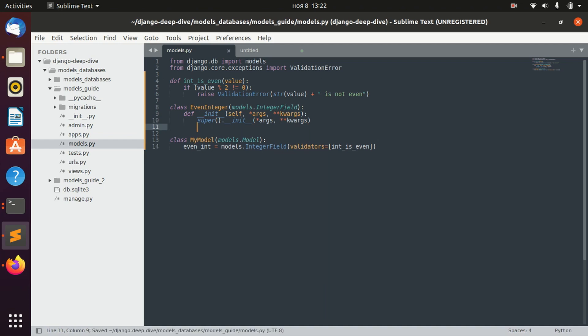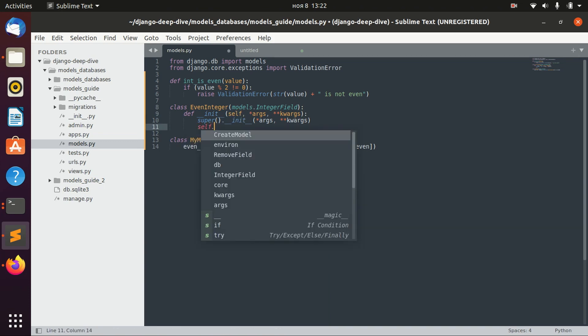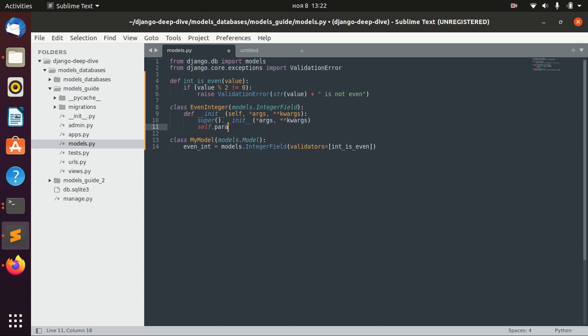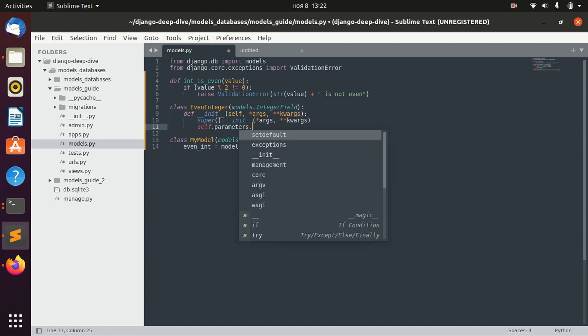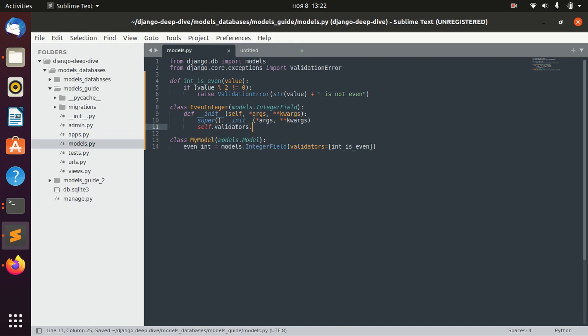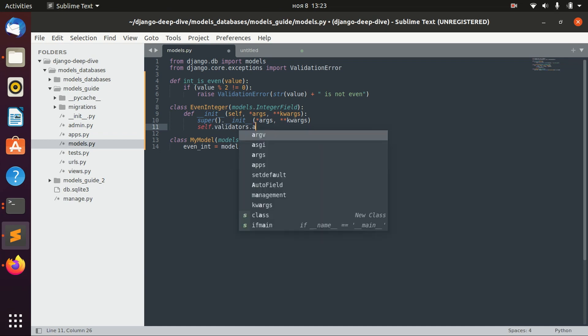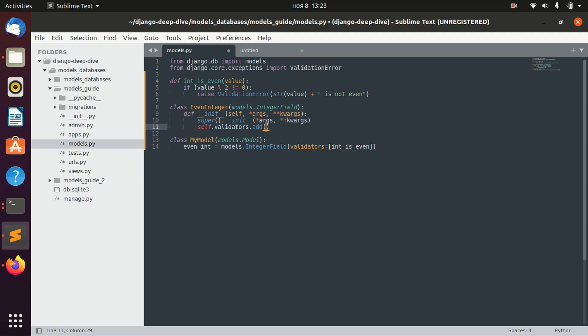But we need to actually add our validators. We have self here and we call self.validators. Validators is a list right now, I guess empty, I'm not sure 100%, maybe there are already some original validators, but I would guess that it's empty. And here we actually add our int_is_even validator.